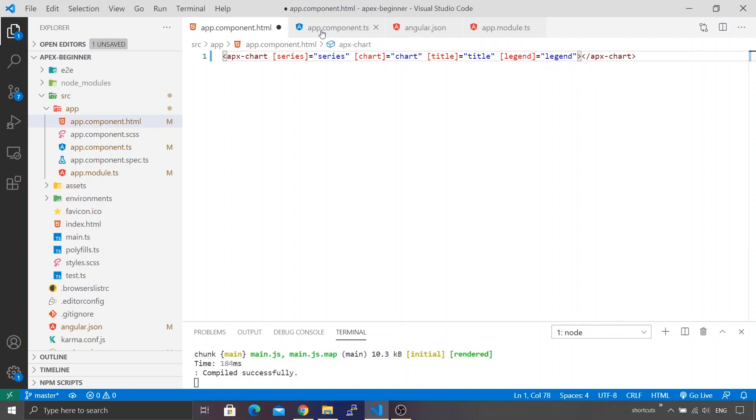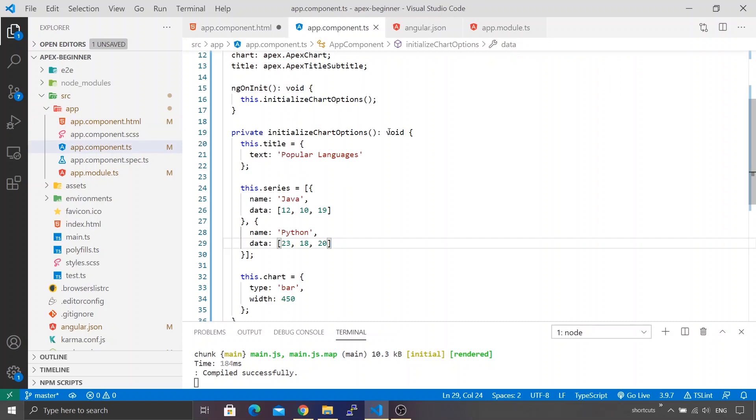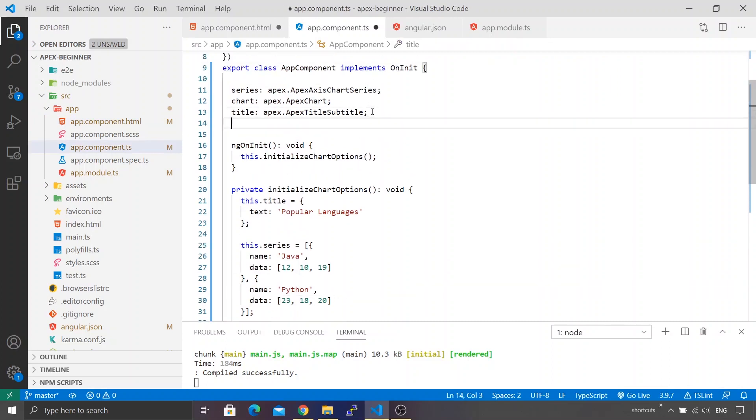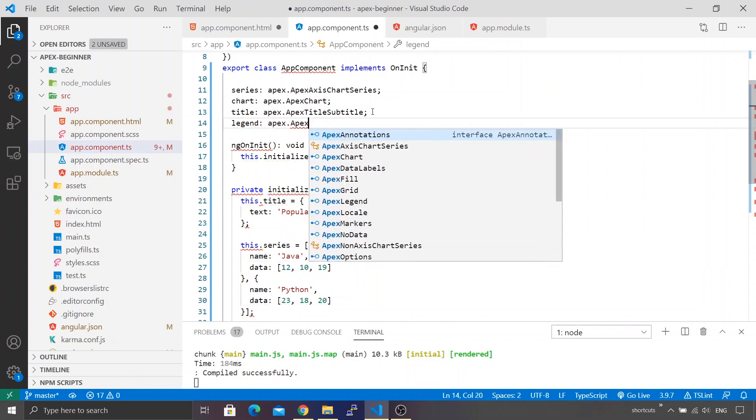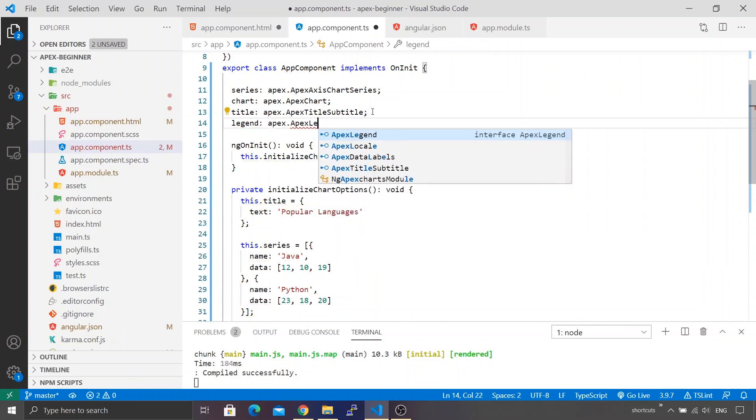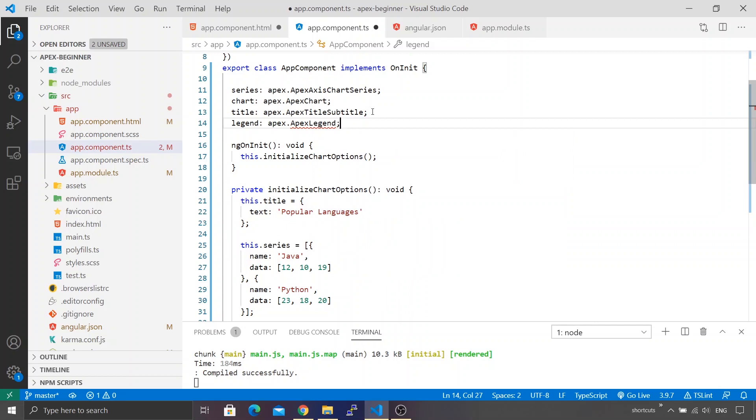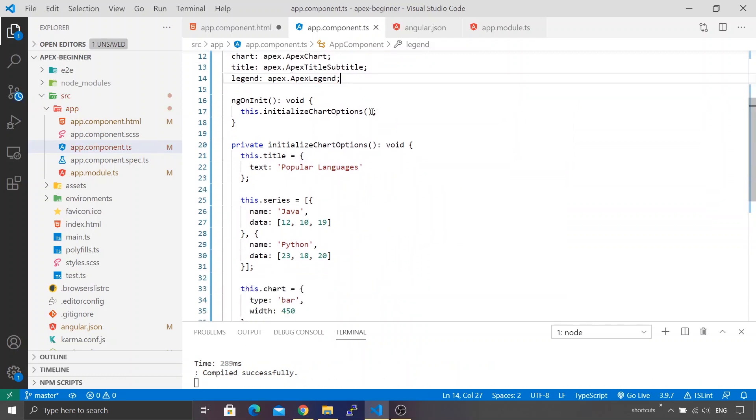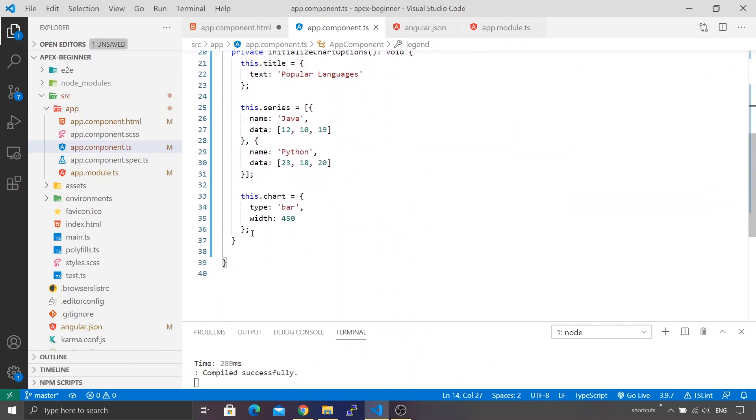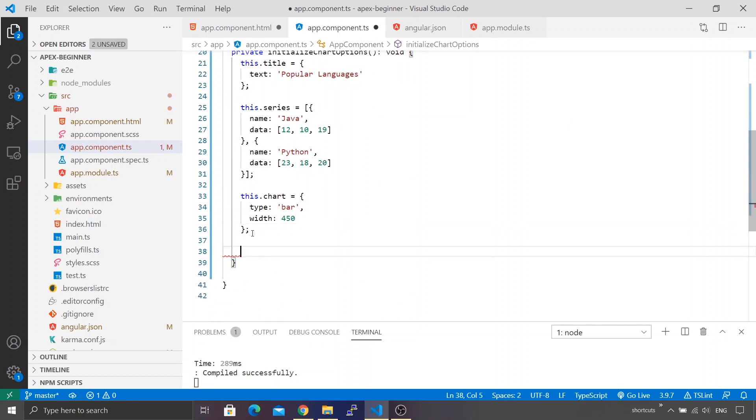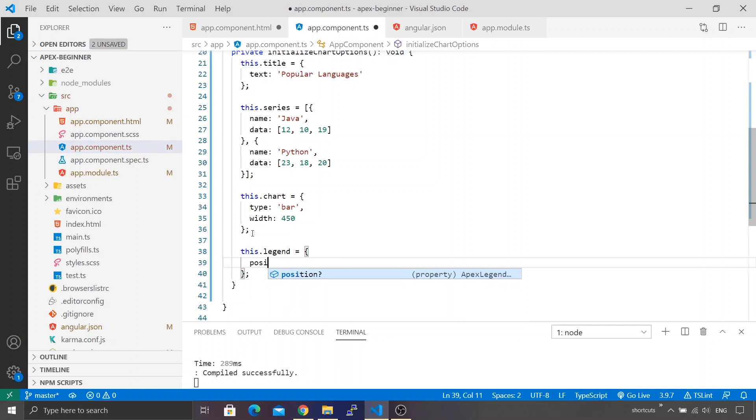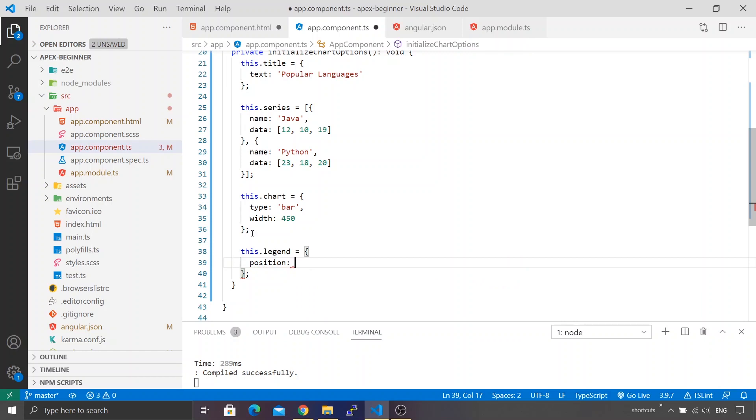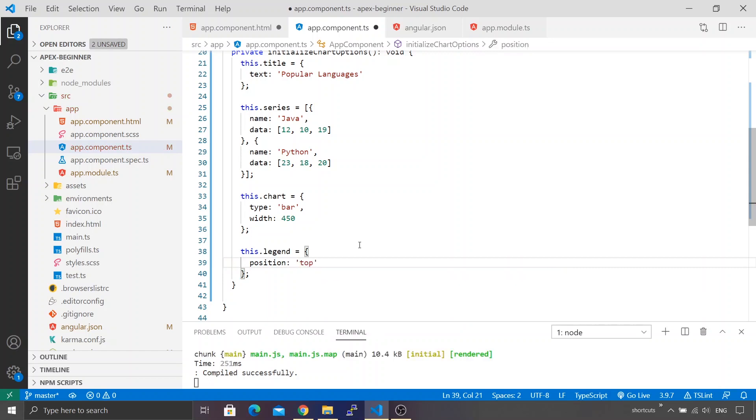I'll go back to app component.ts and create a variable named legend. The type of that variable is ApexLegend. Let me save it. We're going to initialize that variable, so inside the init method we have this.legend equals, and we'll specify certain options. Let's begin with the position parameter. By default the legend gets displayed below the chart. What if you want to place it on top? There's a value called top. Let me save all the files.